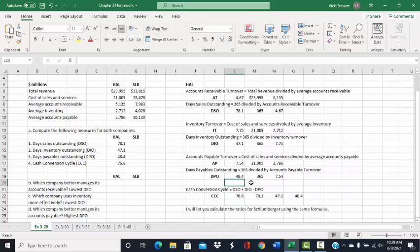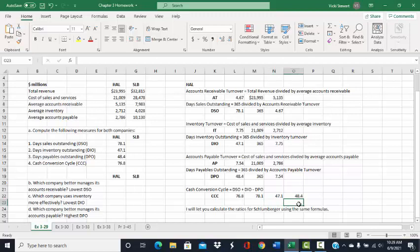The last ratio for Halliburton is the cash conversion cycle. The cash conversion cycle equals days sales outstanding plus days inventory outstanding minus days payable outstanding. For Halliburton, that is 76.8 days. That is the length of time it takes Halliburton to purchase its inventory, sell its inventory, collect its accounts receivable, and pay its vendors — the full cycle of all those activities.